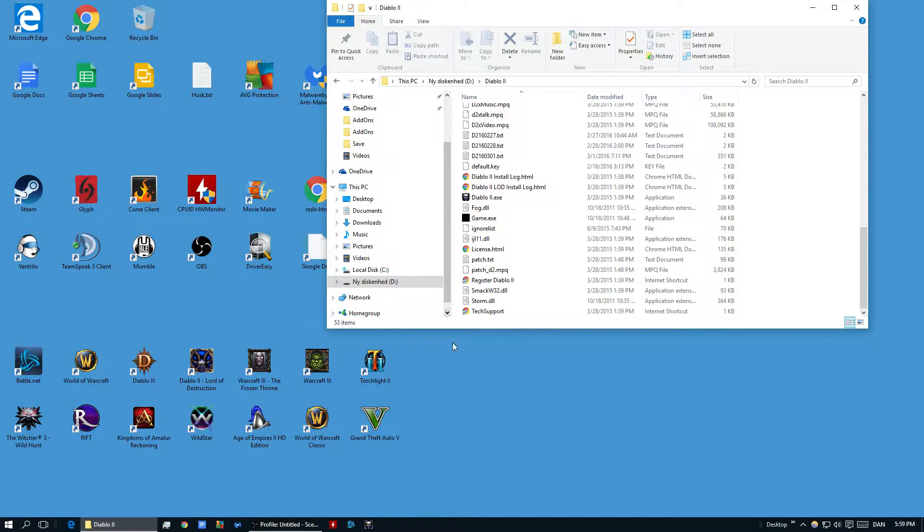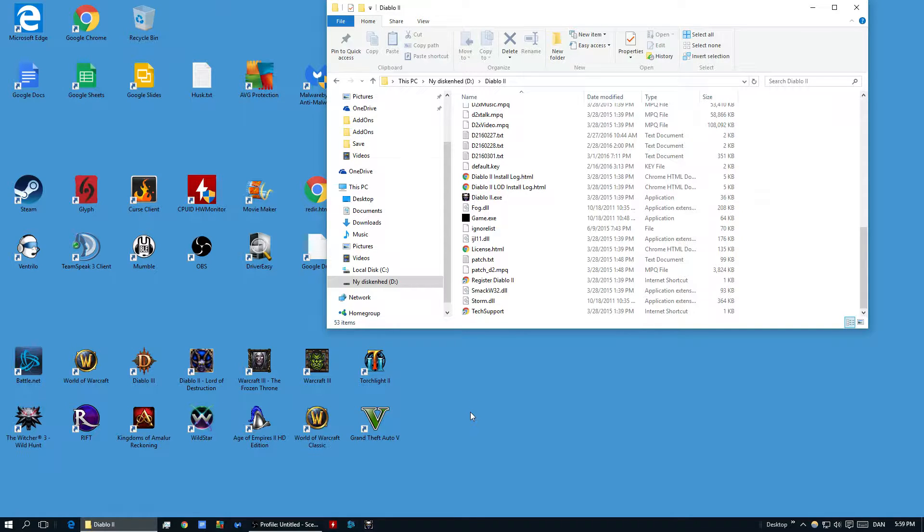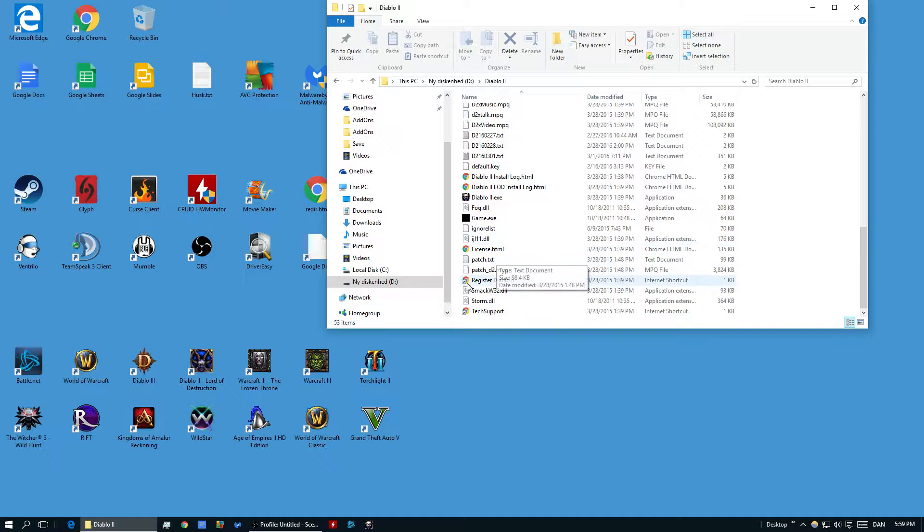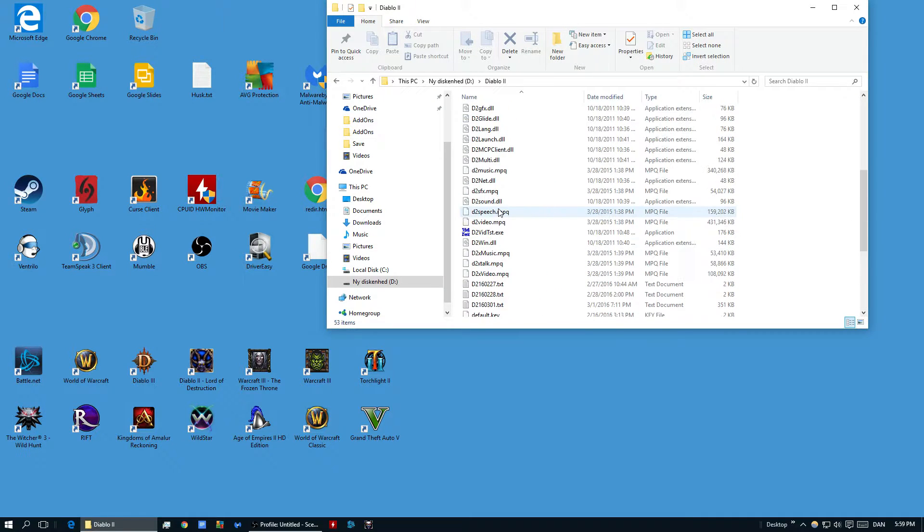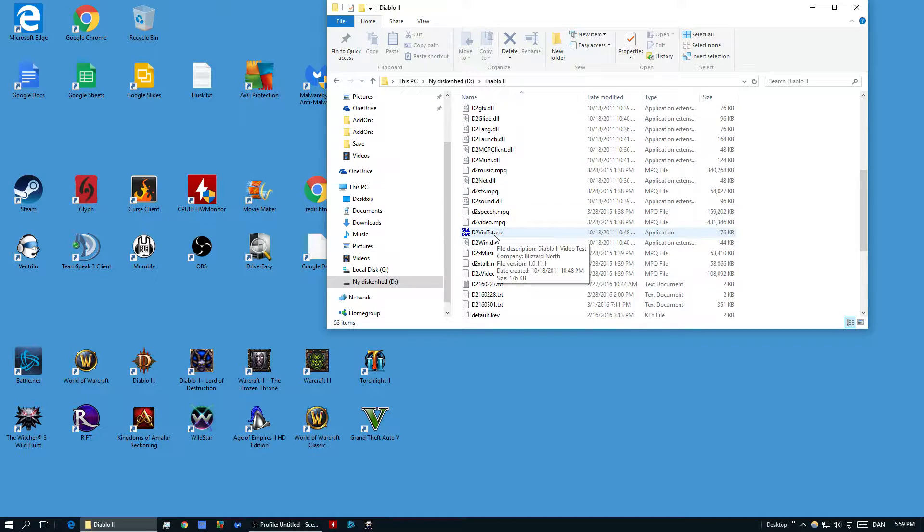Hello and welcome to a quick tutorial on how to play Diablo 2 on modern systems like Windows 10. The first thing you are going to be checking for is the D2 video test.